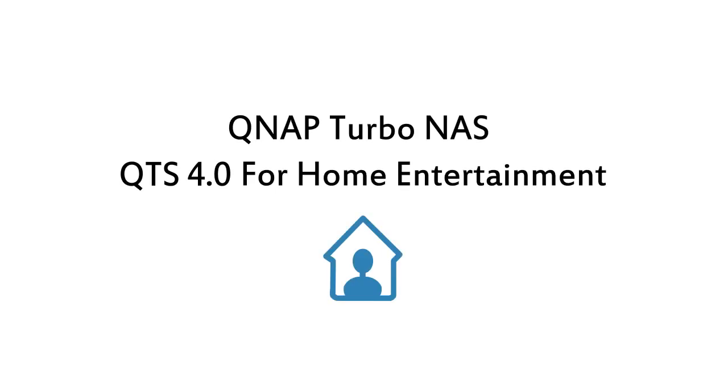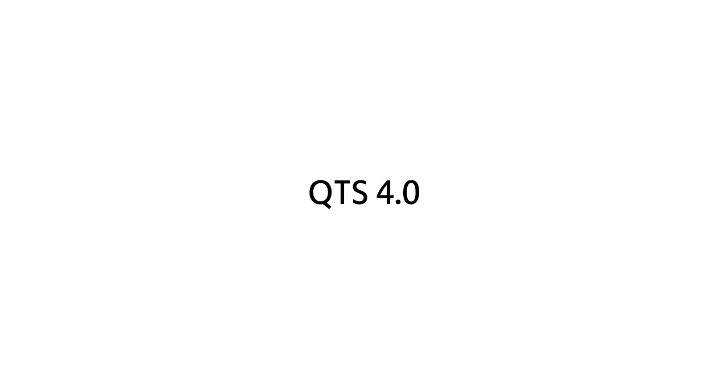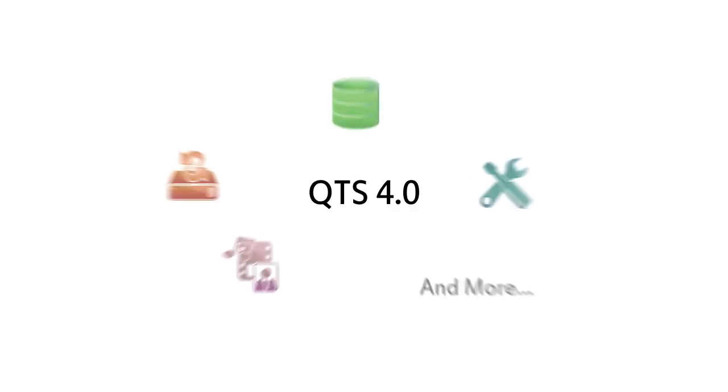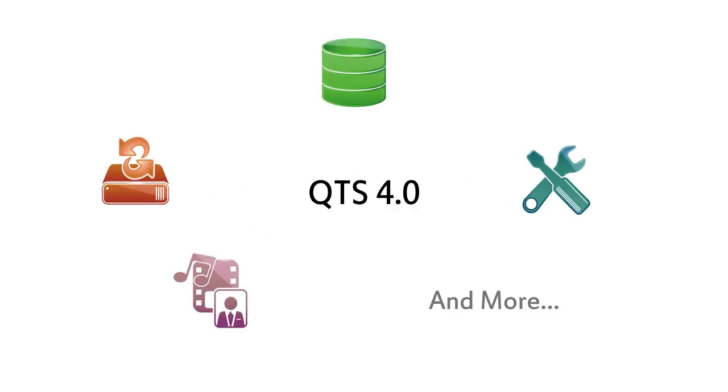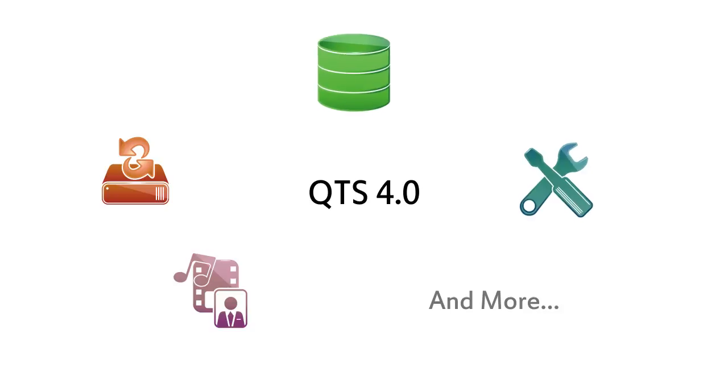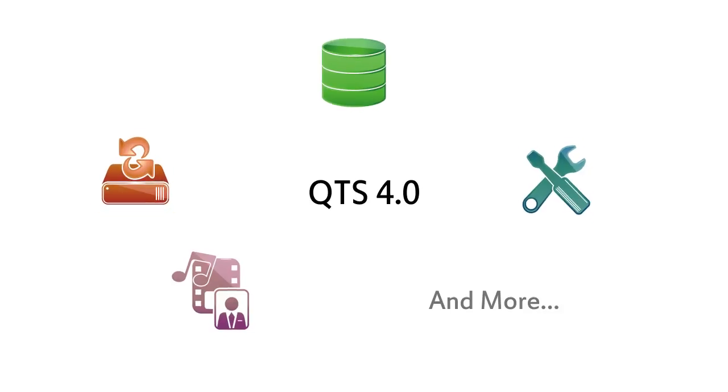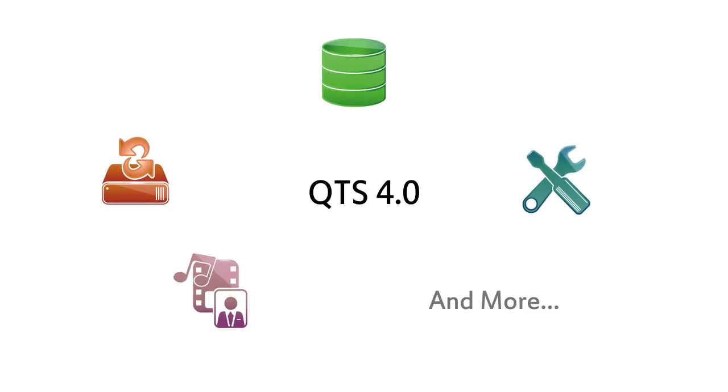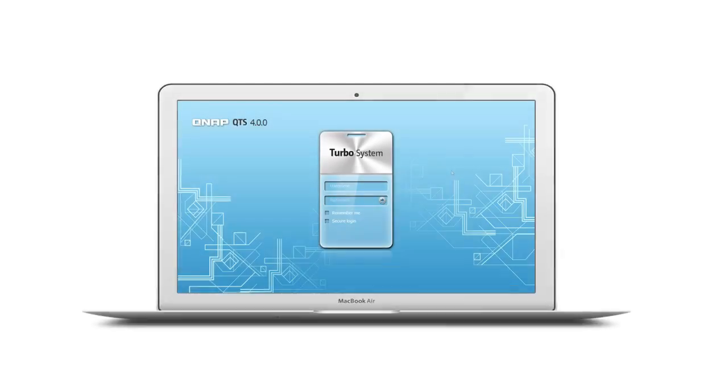In this video we will show you QTS 4.0's intuitive desktop and feature-rich applications for home entertainment. Built on a Linux foundation, QTS 4.0 is an extremely easy to use NAS operating system designed entirely to give a pleasant user experience, complete with rich functionality for file storage and management, backup, multimedia applications, and much more.